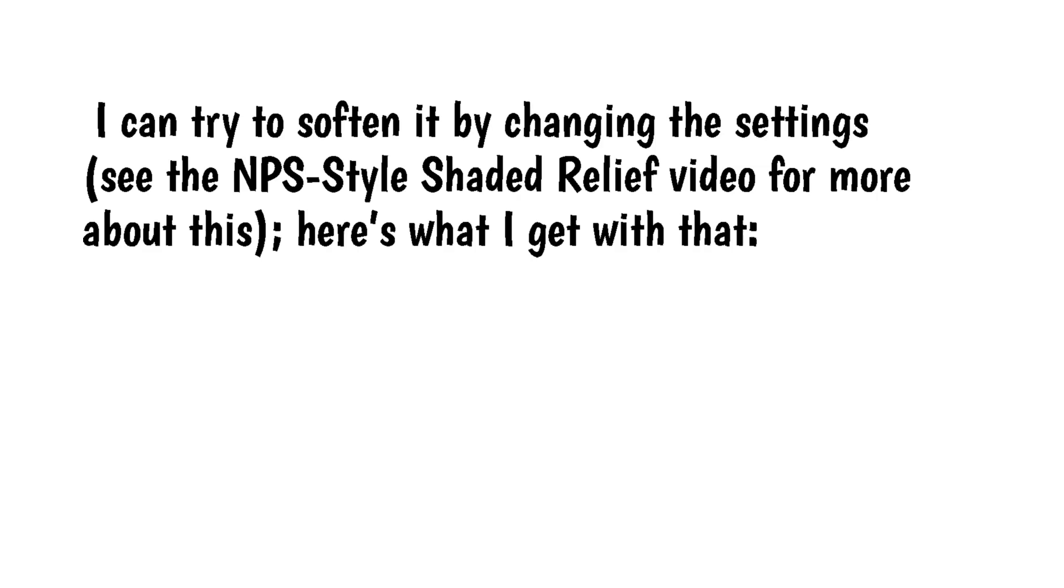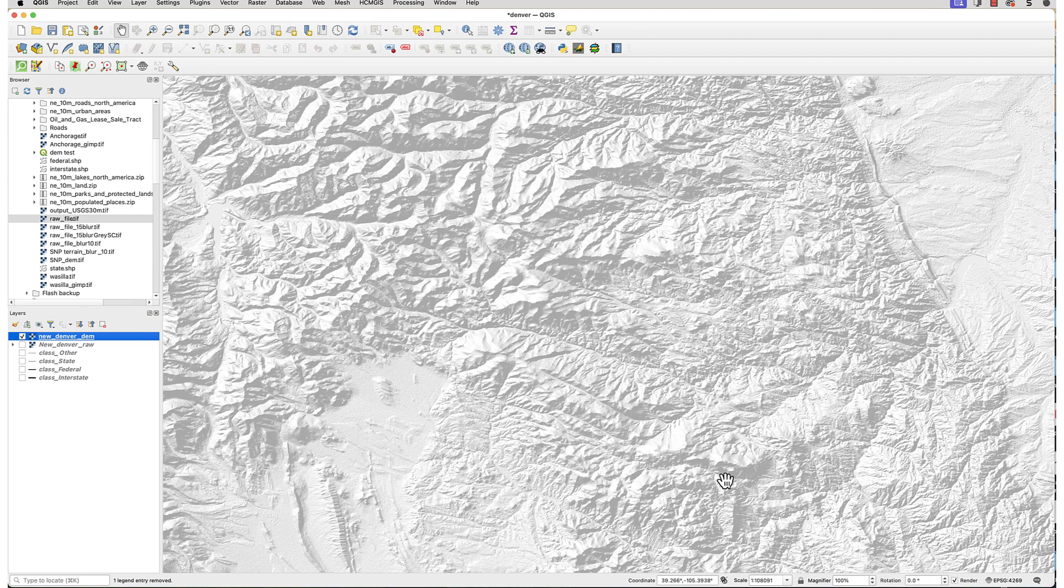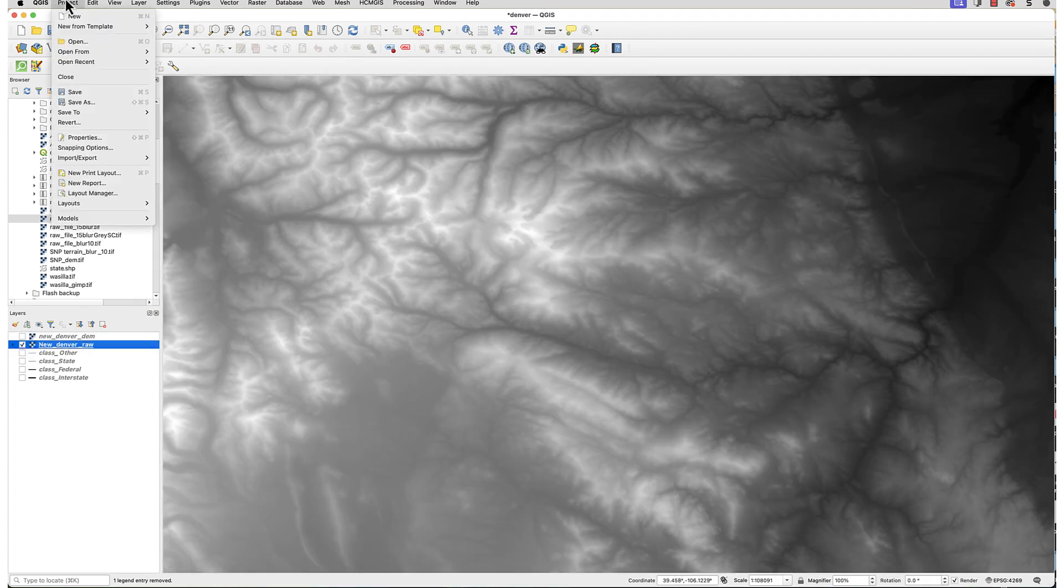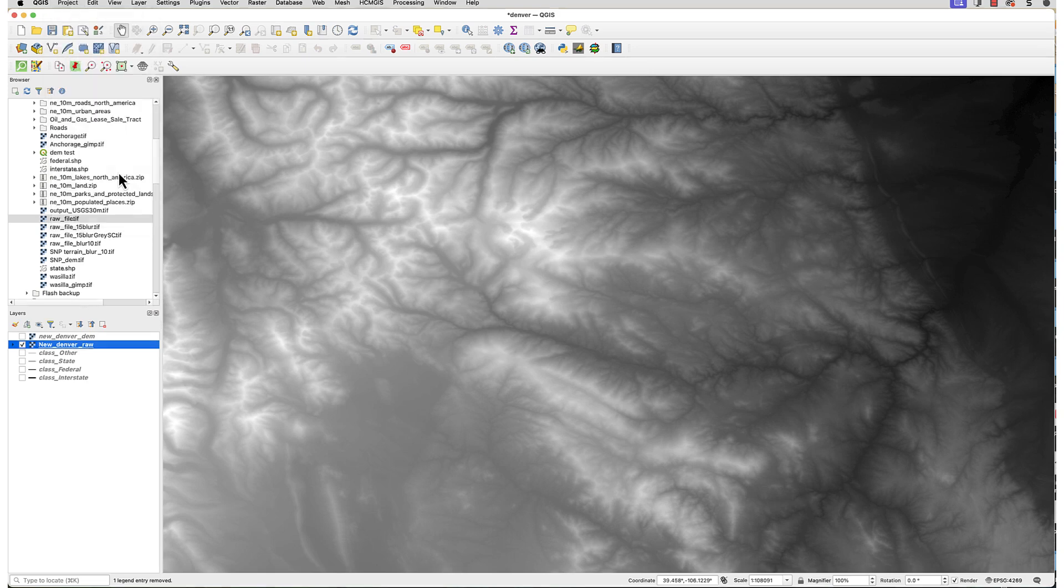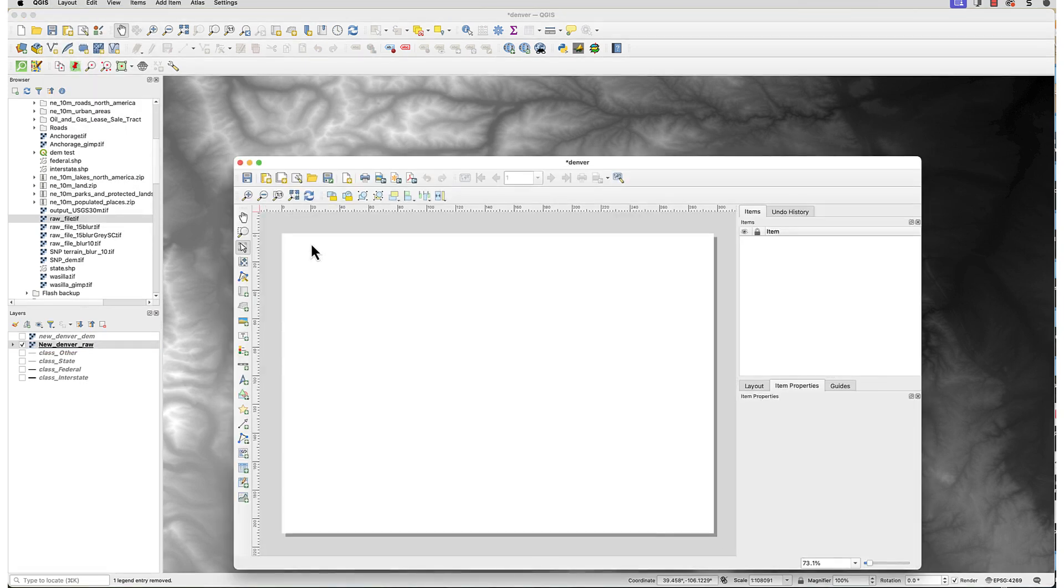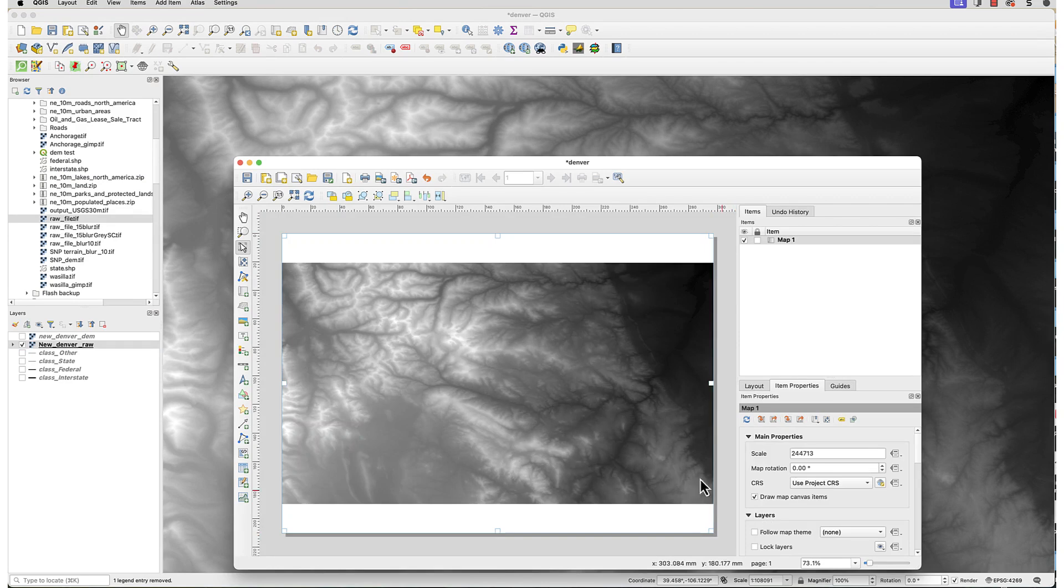I can try to soften it by changing the settings. See the NPS-style Shaded Relief video for more about this. Here's what I get with that. That's better, but I really want a softer effect. I could downsample the file, but that's a hassle and completely unnecessary.